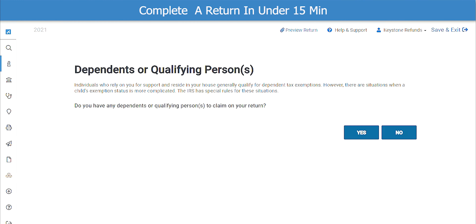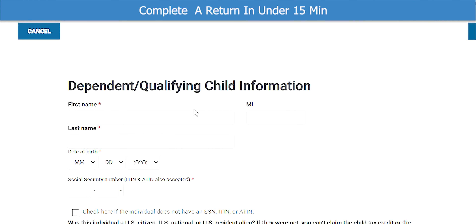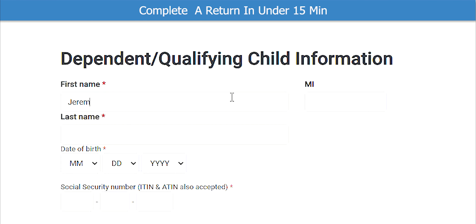The next screen asks if the taxpayer has any dependents or qualifying persons to claim on their return. I will click Yes. We need to complete the dependent information. Once you have their first name, if you press Tab, the system will automatically add the last name. If the last name is different than the taxpayer's, make sure you change it here.